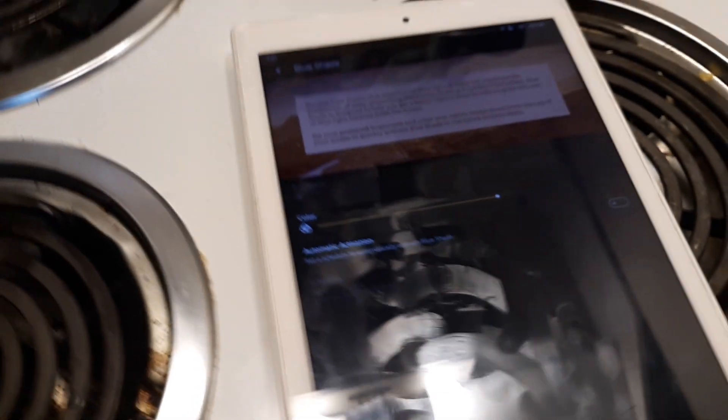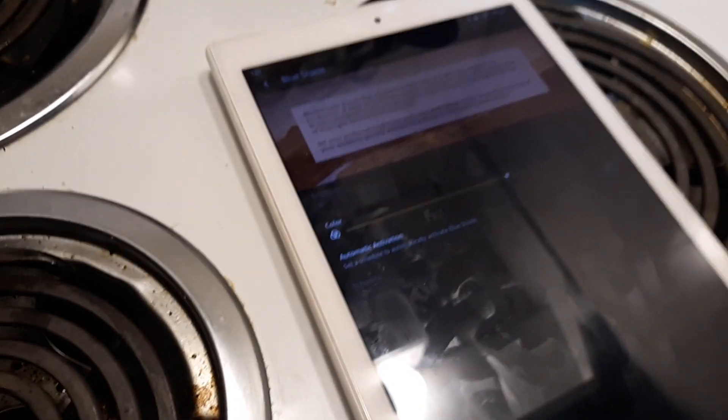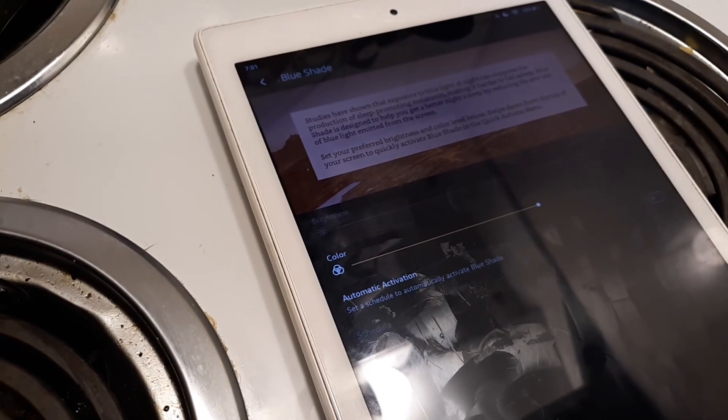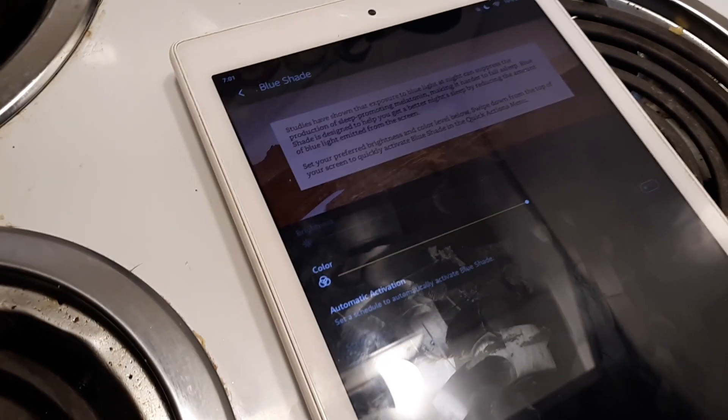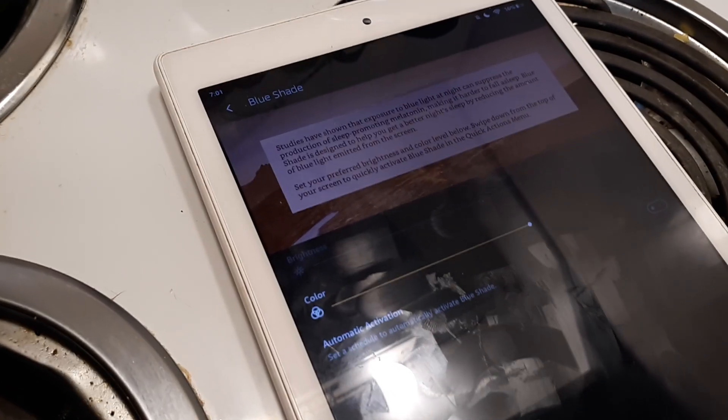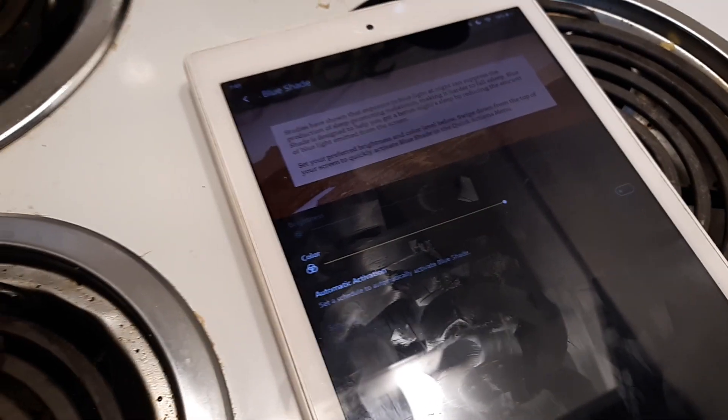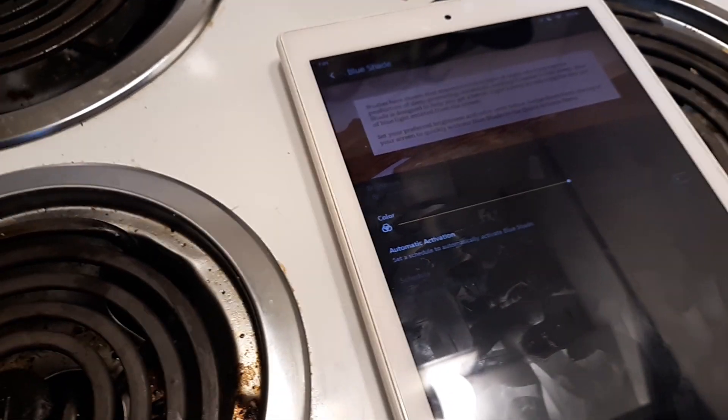You can also activate it at a certain time. So if you know you'll be reading every night around 9 p.m., it can automatically turn on at 9 p.m. and then turn off later.